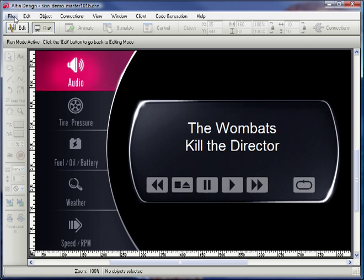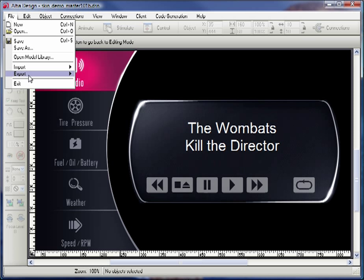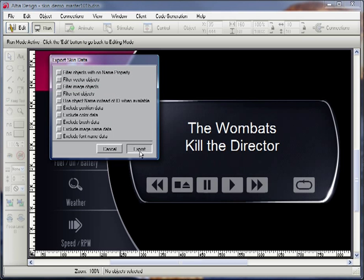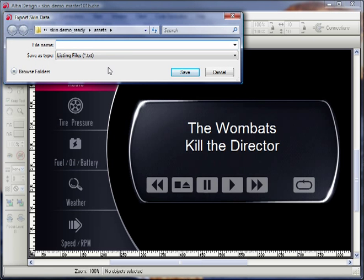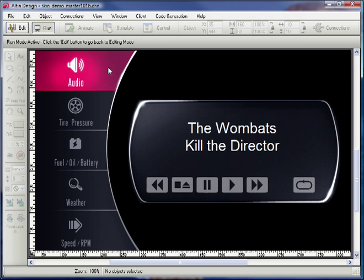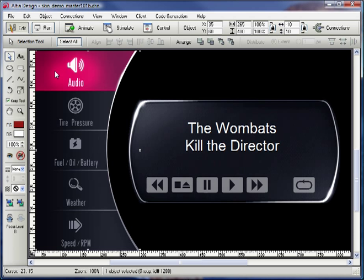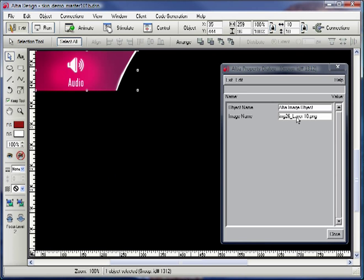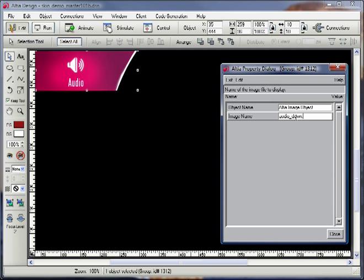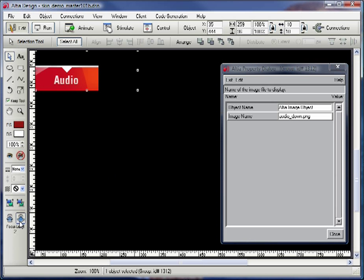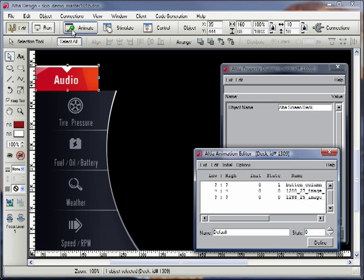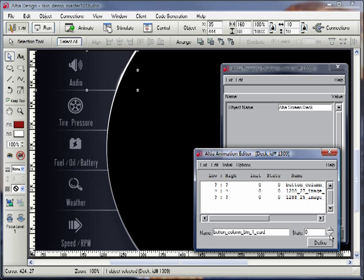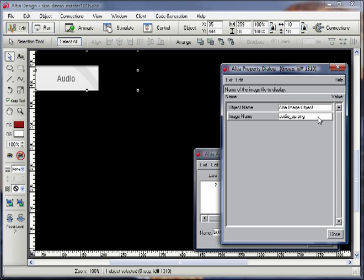First, let's save out a skin file for our current interface. With our default interface saved, I can now change the interface a bit by moving an object and changing the images used for the button. This is a simple change, but once I'm done I can save it to a separate skin file and load the old skin and the new skin back and forth at will.